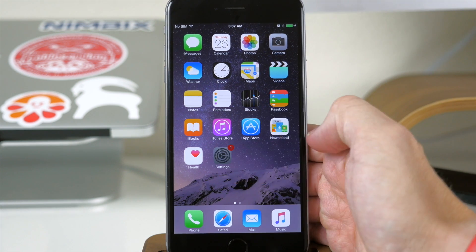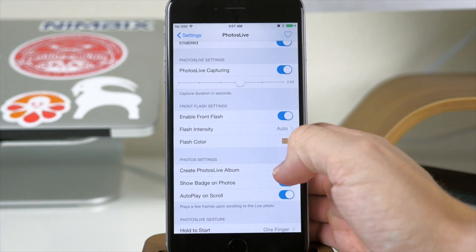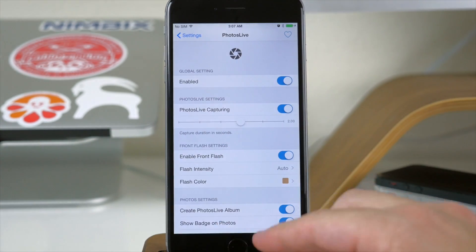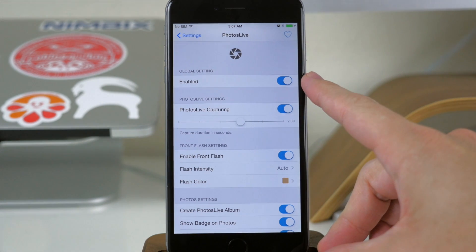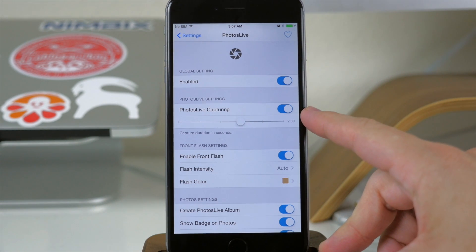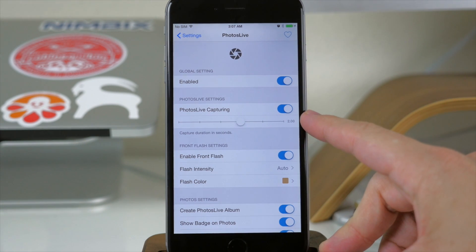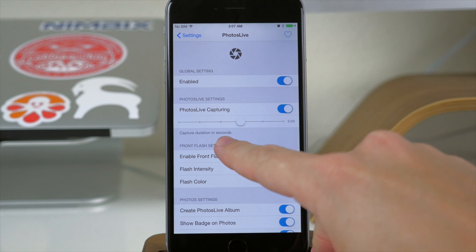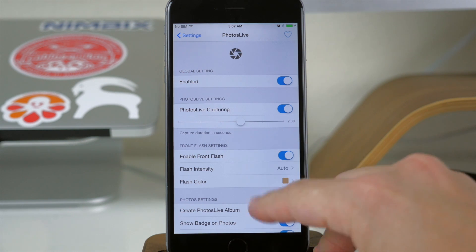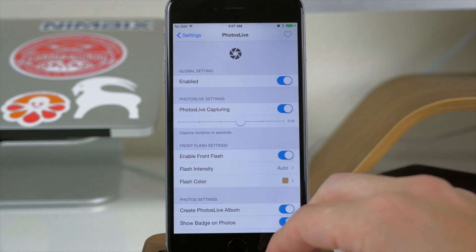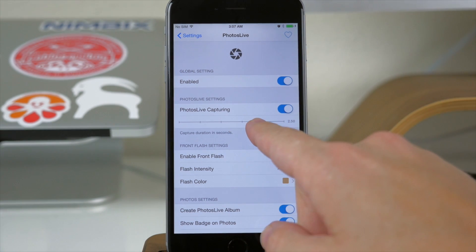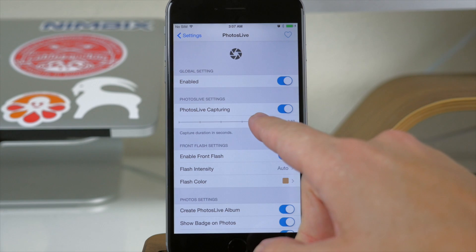If we just go into our settings here, you'll notice that we have the Photos Live settings panel and you can just enable it right here. Right down here you can actually set up how long you want the duration to be for these actual moving pictures. So you can set this up right now — let's set it to 2, we can move it all the way up to 3 right there.